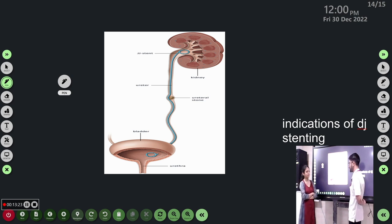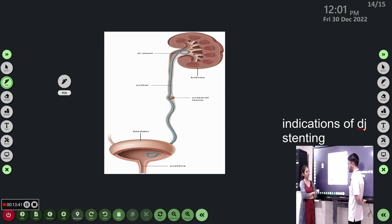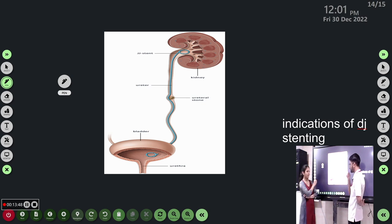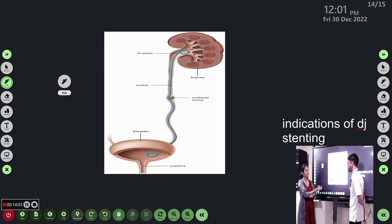Tamsulosin 0.4 mg once daily is the alpha blocker used, along with encouraging plenty of fluids. Regarding diuretics: if this patient has hydronephrosis and we start diuretics without adequate hydration, the kidneys will try to excrete fluid but if the stone is completely obstructing the ureter, the hydronephrosis will worsen. So medical expulsive therapy should be combined with hydration; diuretics are used only if urine output is inadequate, and hydration must be ensured first.